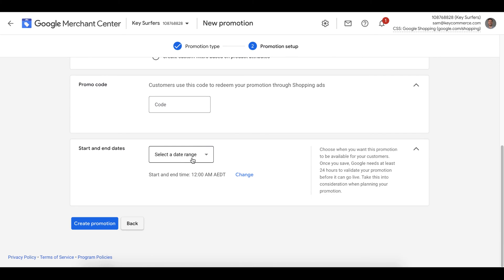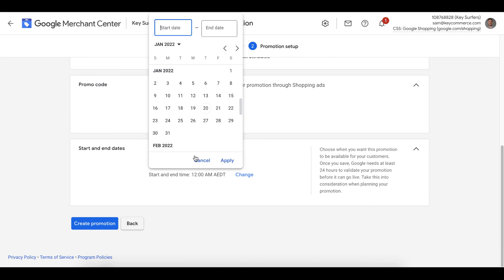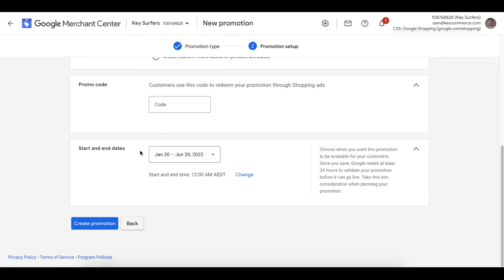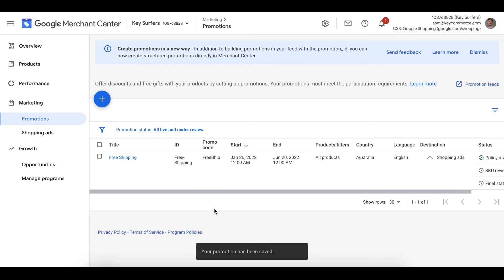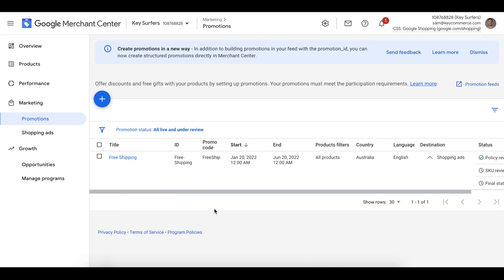We can then set our start and end dates here. I'm going to run this one for about five or six months. We then click create promotion and Google will start the review process. This usually takes about 24 hours or so. So make sure to give yourself enough time before a big event like Black Friday or another sale day to be prepared so it can be reviewed before the actual sale date.